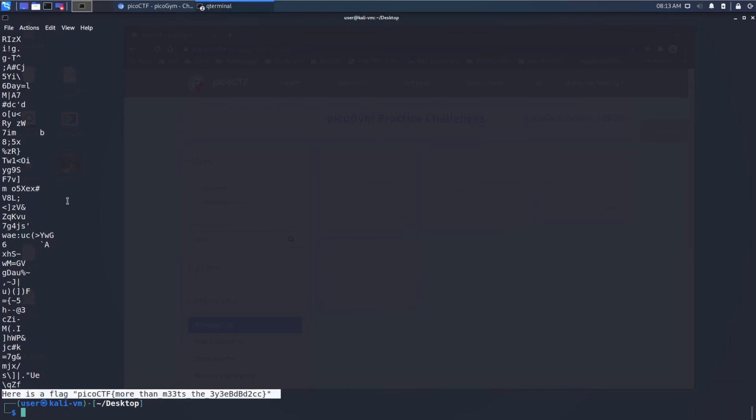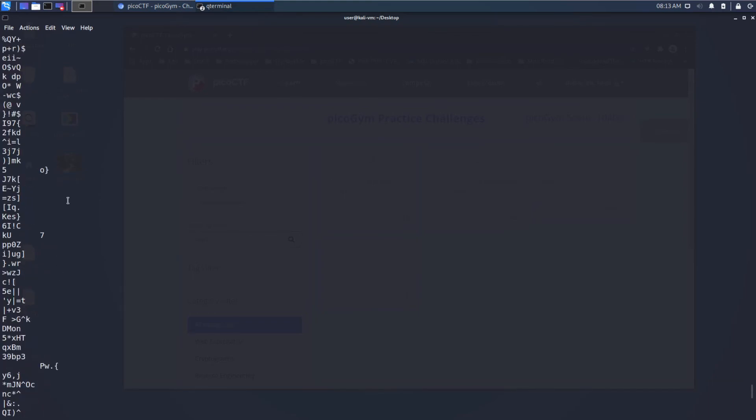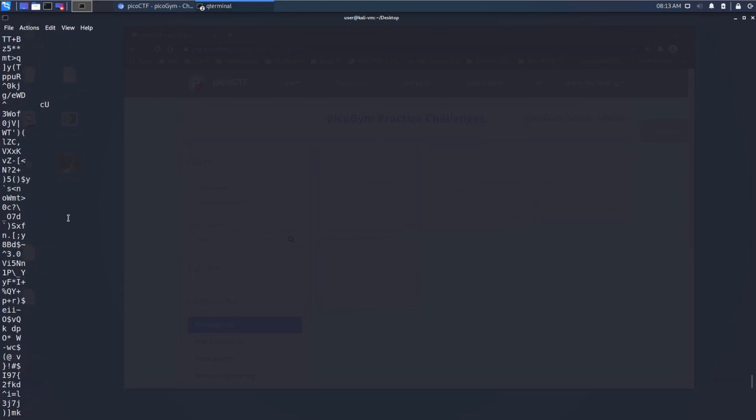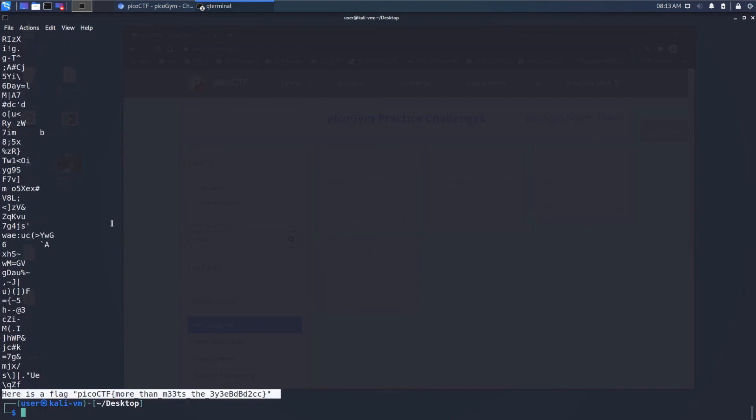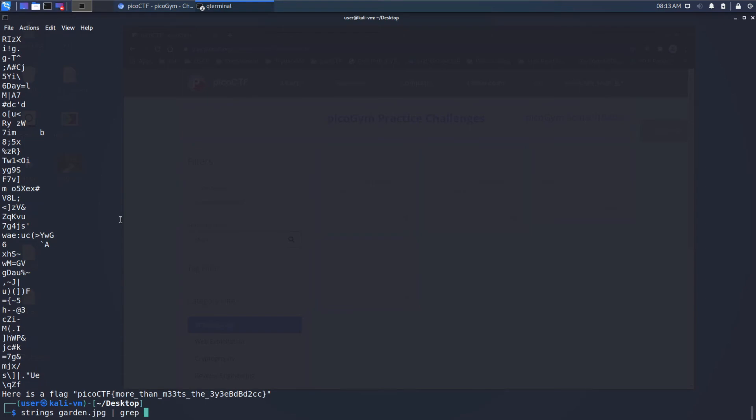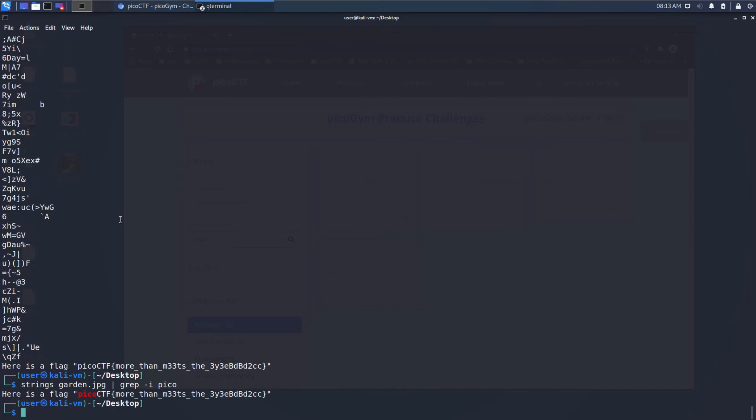If the flag was somewhere in the middle and it was not so obvious, we could run a grep. So we will pipe to grep and search case insensitive. And we would find the flag.